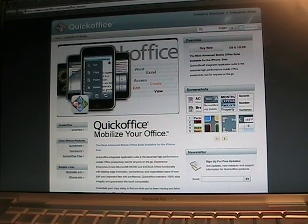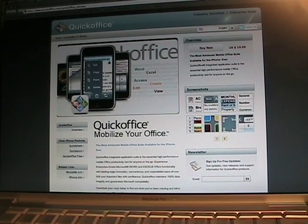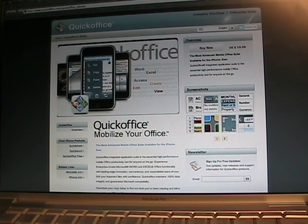The full version is available for $19.99, and I believe you can also find the Quick Sheet, Quick Word, and Quick Office files as all separate applications.